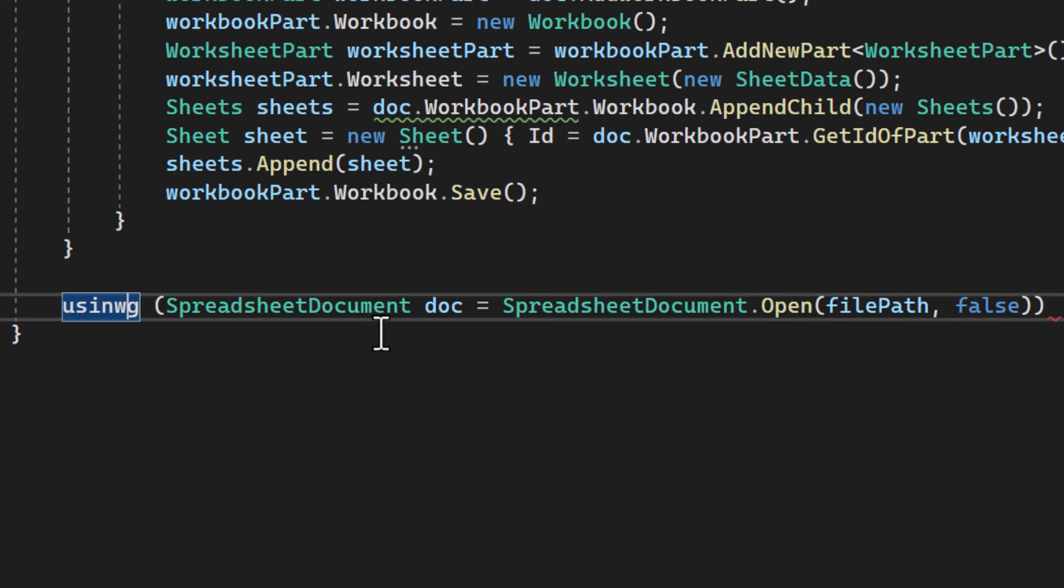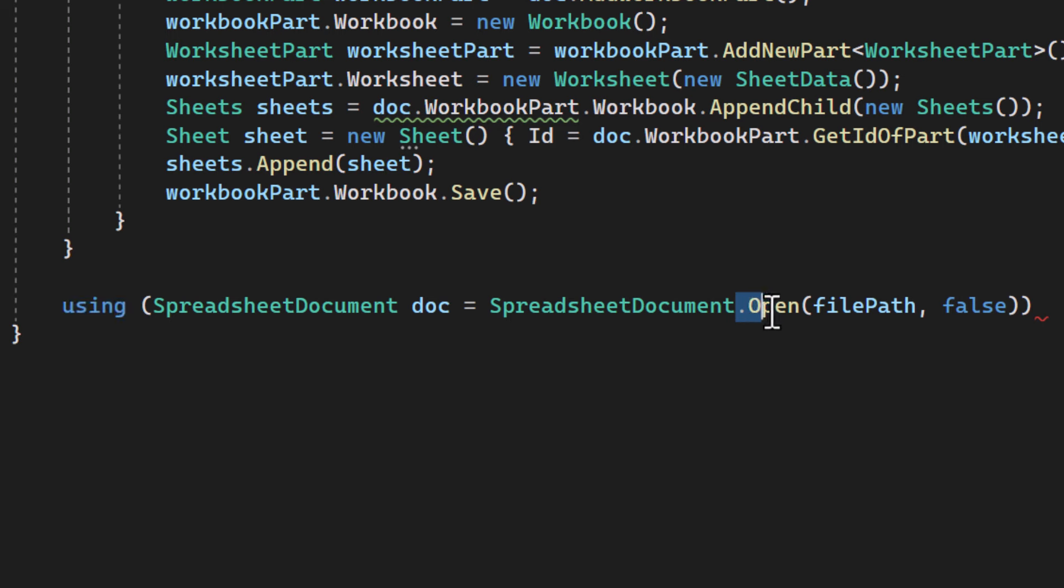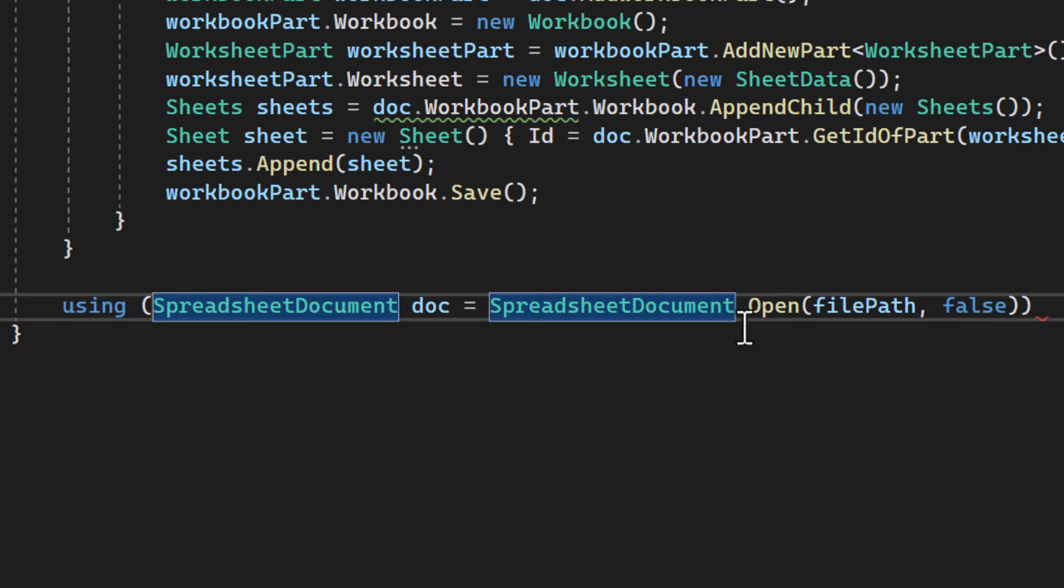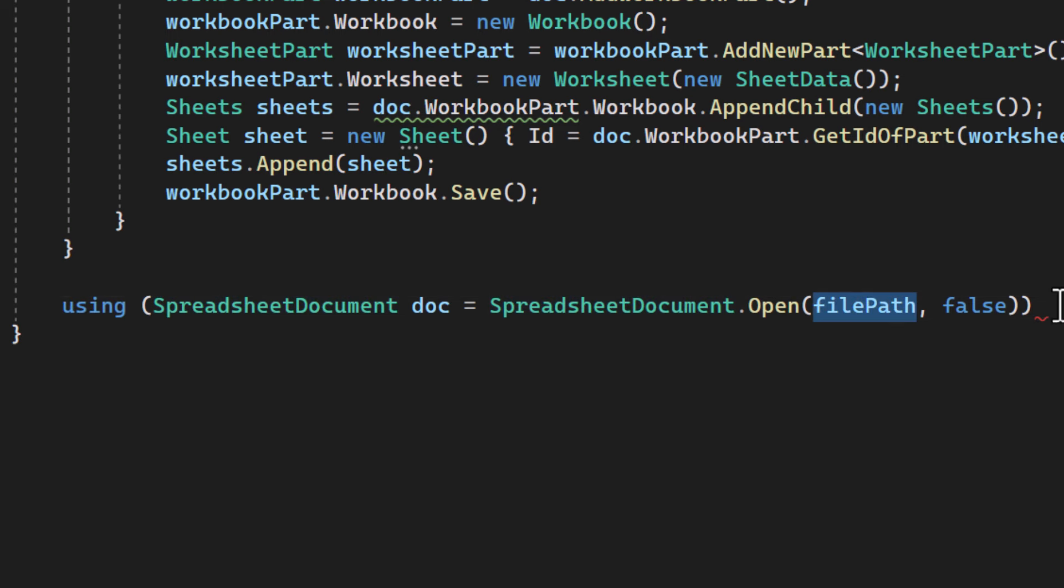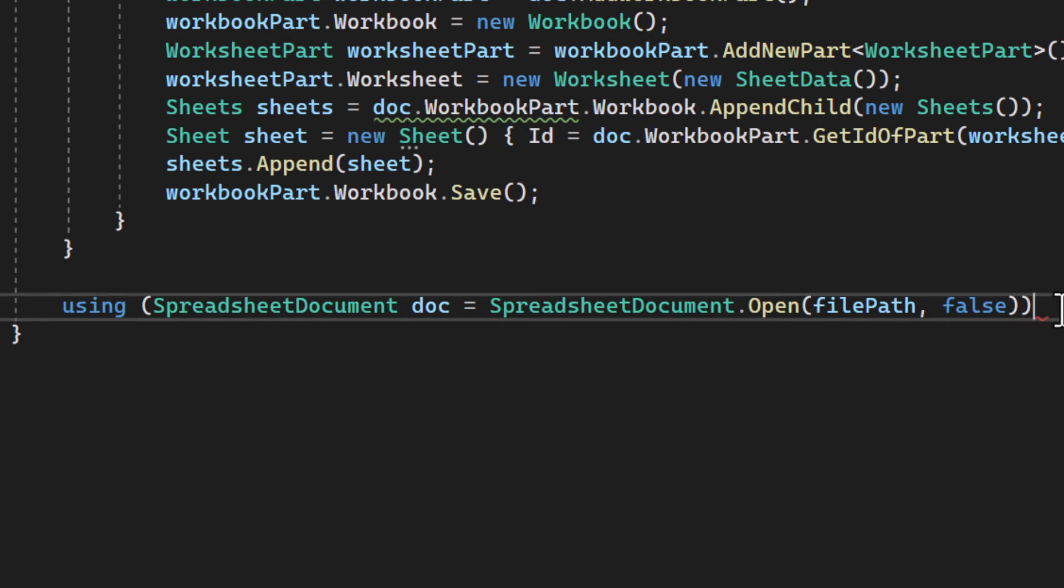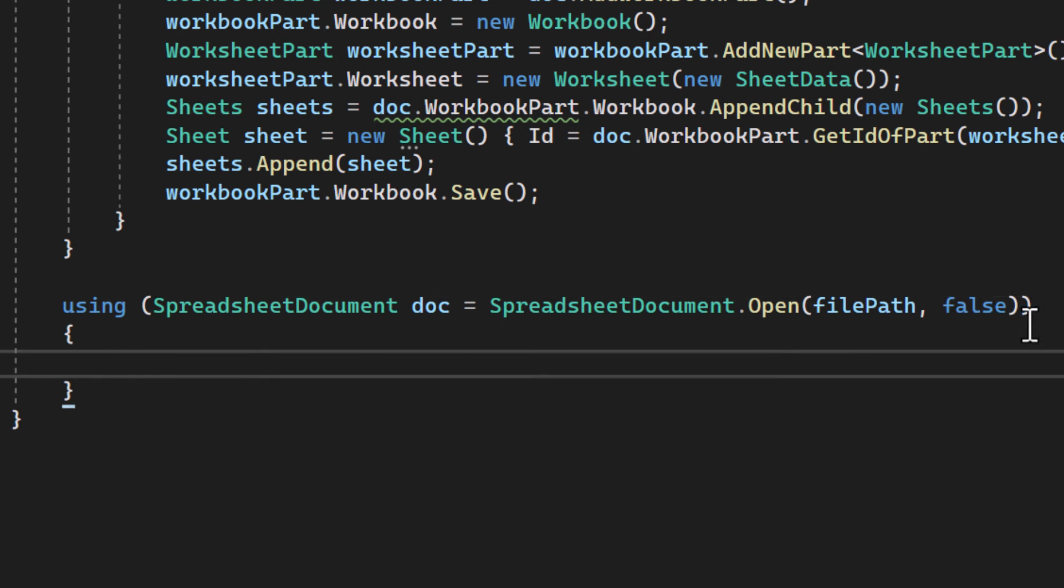Spreadsheet document.open is used to open an existing Excel file. The false parameter specifies that we're opening the file in read-only mode.